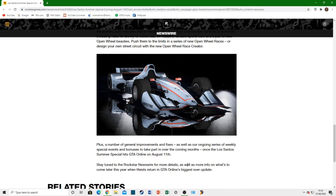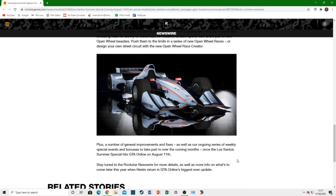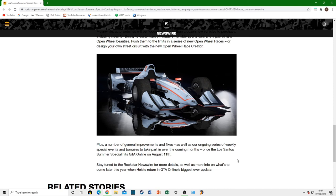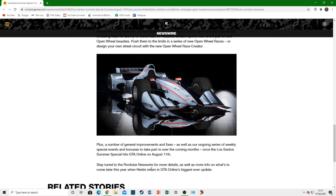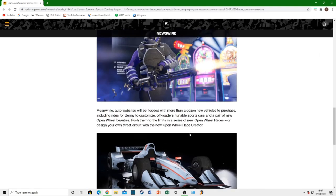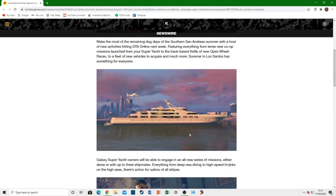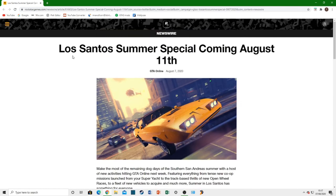And it says, stay tuned to Rockstar Newswire for more details and as well as more info on what's coming later in the year. When Heists return to GTA Online's biggest update ever. They already talked about this a little bit a couple of weeks ago. Where they mentioned that we're going to be getting a brand new Heist in an entirely new location. That's going to be coming out probably with the festive surprise update in December. Don't expect that in this upcoming summer update. That's going to be releasing near Christmas. But it does look like we're going to be getting some more information about that in the next couple of weeks. Which is always good to hear. And they do talk about it again. They confirm that we are going to be getting Heists. And it's going to be the biggest update ever. That's something to look forward to.